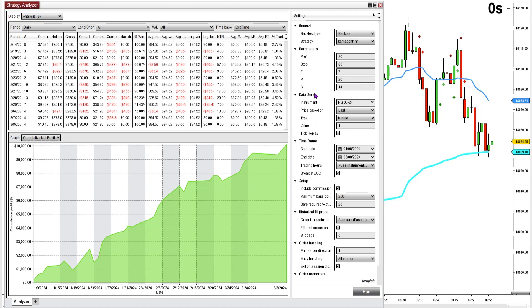The only thing that I don't like about this is the risk-to-reward ratio — 20 tick profit, 80 tick stop — but it's got almost an 80% win rate.